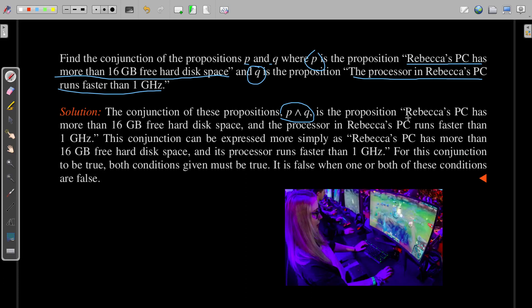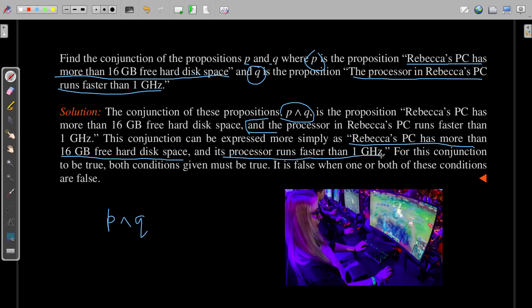How can we read this? We can read it as: 'Rebecca's PC has more than 16 GB free hard drive space' — using the English word 'and' — 'the processor in Rebecca's PC runs faster than one gigahertz.' So we have simply written the statement P∧Q in English. This conjunction can also be expressed more simply as: 'Rebecca's PC has more than 16 GB hard drive space, and its processor runs faster than one gigahertz.' This is another way of writing the same thing.